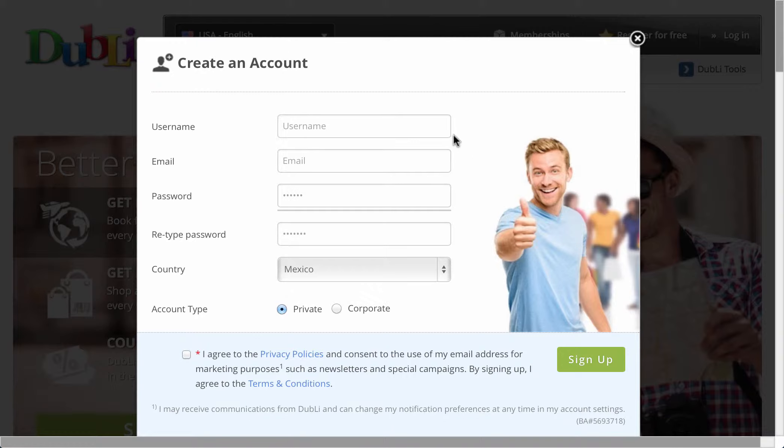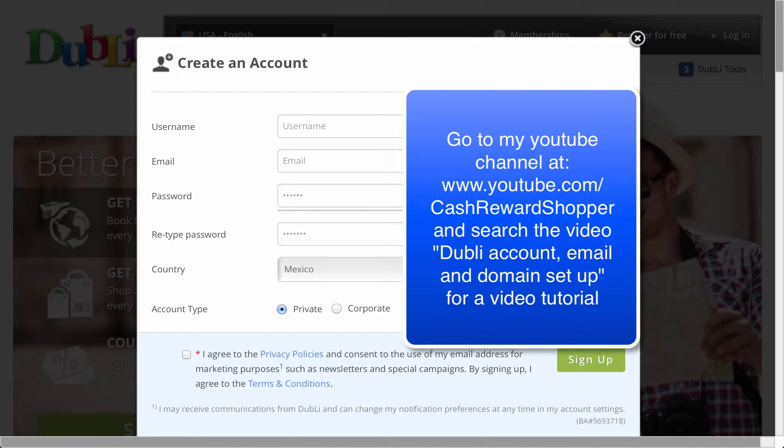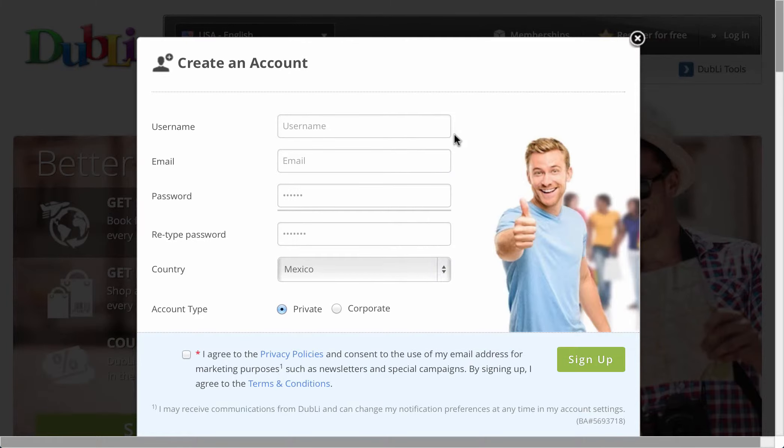Just a side note before I go any further: I do have a video on my YouTube channel on Doobly account email and domain setup that will show you how to organize all of that so that all of your activities on Doobly will be under the same email account with the same username. You'll even be able to get a domain name so that when you send other people to sign up as VIP members, it's a really short URL instead of a long name that nobody can remember.